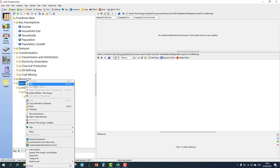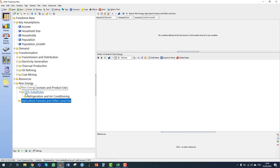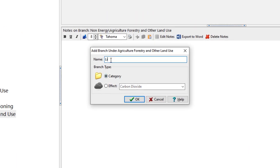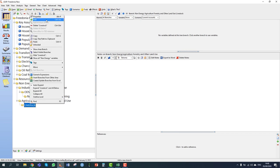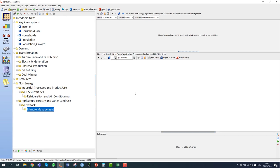Going back to the non-energy sector, we click add again and add in agriculture, forestry and other land use as the AFOLU category. Below that we add a further branch for livestock emissions. Within livestock we have different subsectors — in this example we're looking at manure management only.